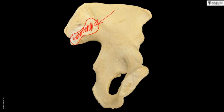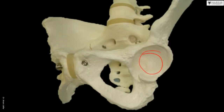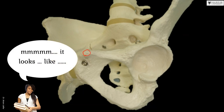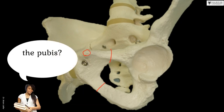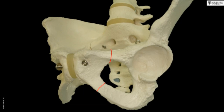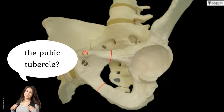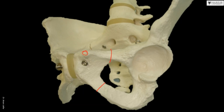This is the auricular surface, and here you can see the acetabulum which receives the head of the femur. This part of bone here — the tubercle in the pubis — is called the pubic tubercle. It is a palpable anatomical landmark, and attached to it is a ligament called the inguinal ligament.